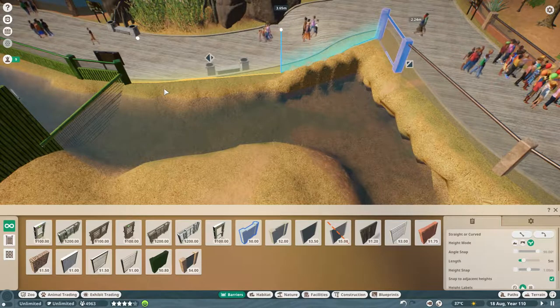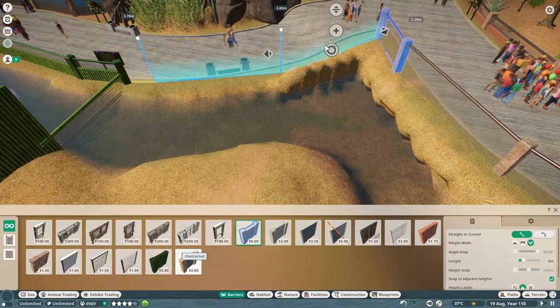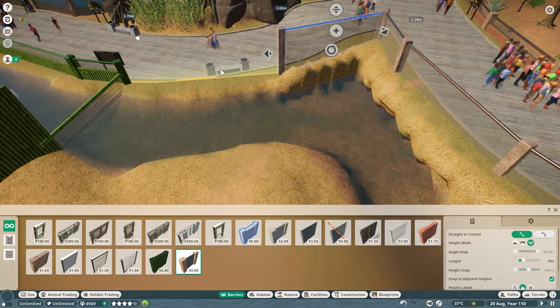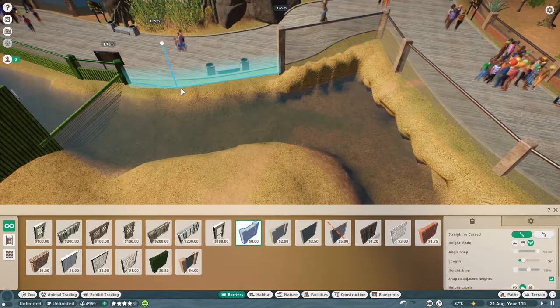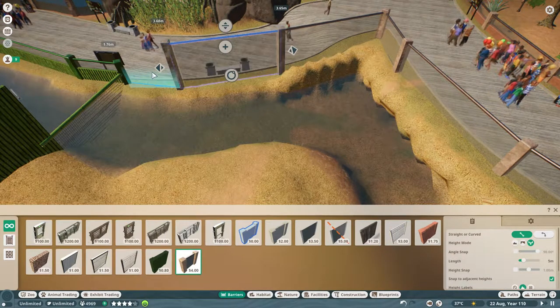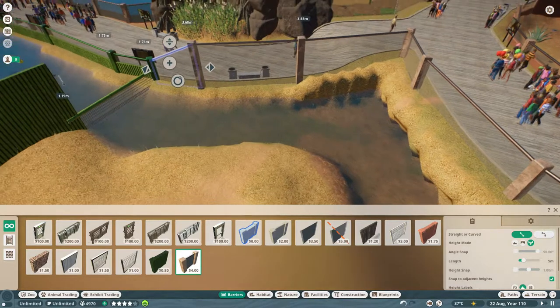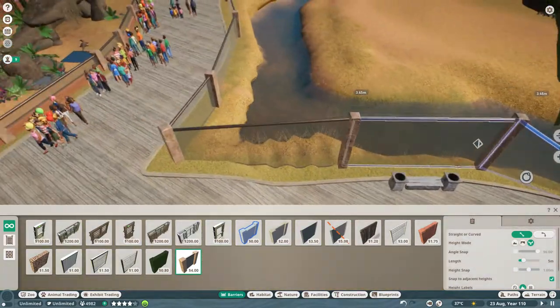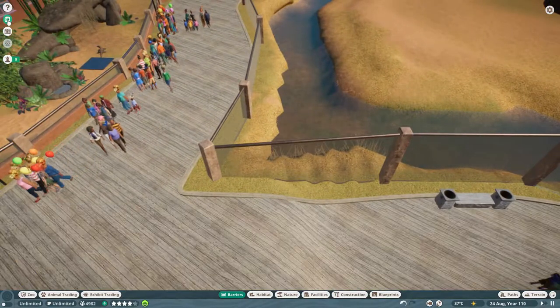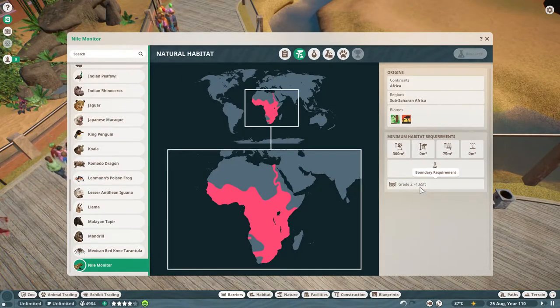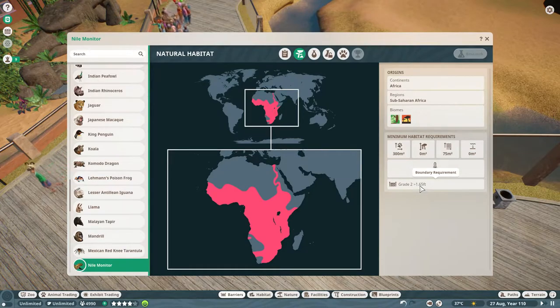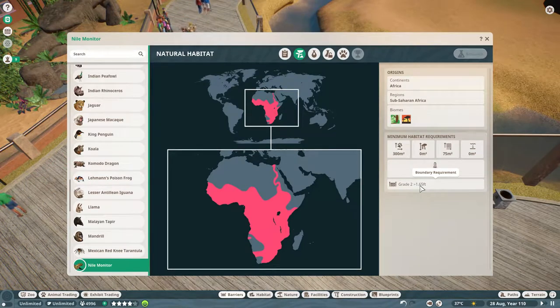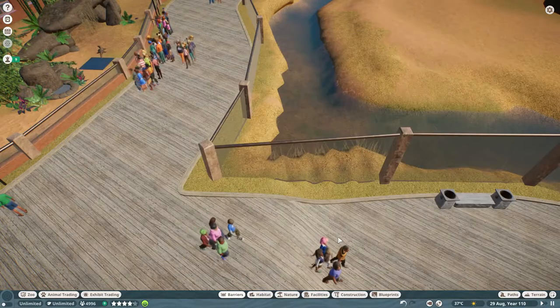The other thing is, we don't need the walls to be that high. These walls are like huge, meters tall. If we look at the Nile monitor, it needs 1.65 feet. Just two feet. That's less than a meter.